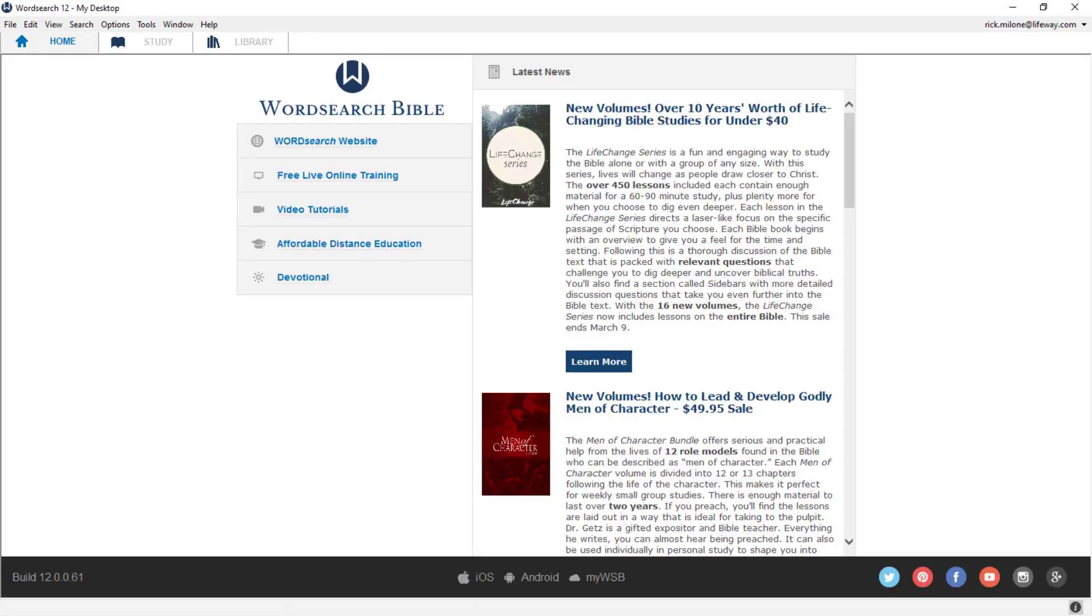If you would like to learn more about the WordSearch program, please check out our other tutorial videos. As well, please check out our free online training for more tips and tricks on how to get the most out of your WordSearch 12 program. Thanks for watching and have a blessed day.